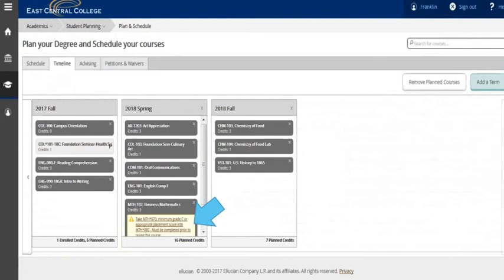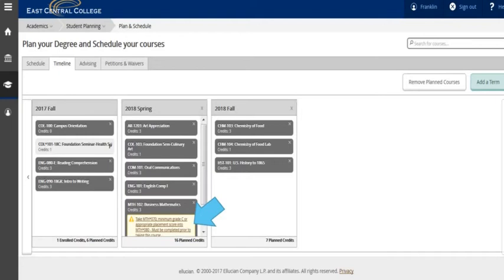The timeline tab will show you the courses that you have planned to take each term to complete your degree. Gray classes are planned classes, while classes with a checkmark are classes you have registered for. Remember that planned classes are not registered classes.